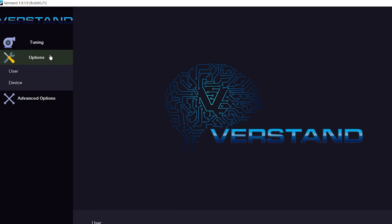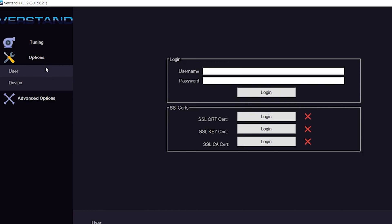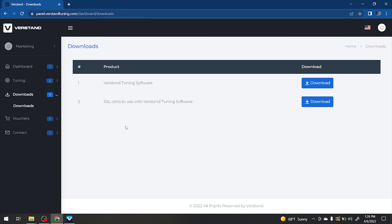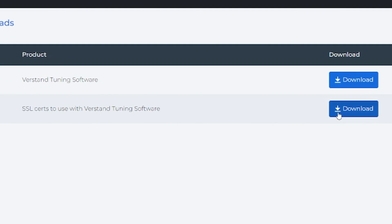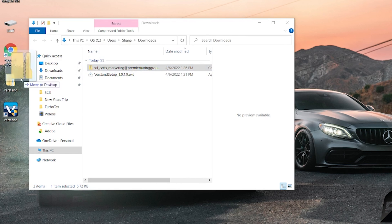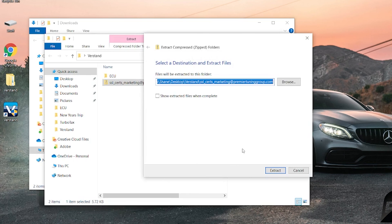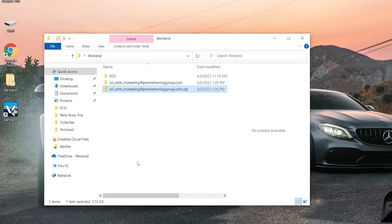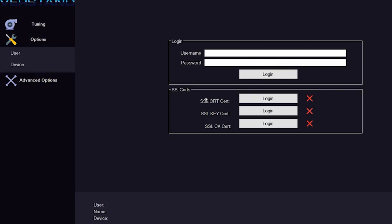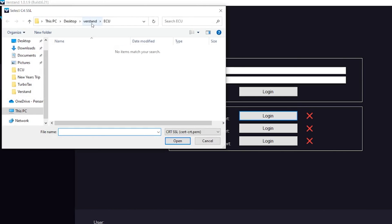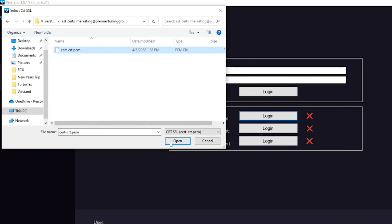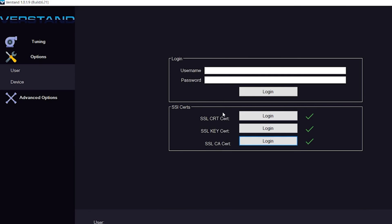We will first visit the Options tab. Next, press on User. Revisit the Versdan web panel to download the SSL certs to use with the Versdan tuning software. Keep this file somewhere where you'll remember it. Right-click and extract the file. Go back to the Versdan software. Now click Login next to SSL certs and navigate to where you saved your file. Do this for all three SSL certs. Now use the credentials you made before to login.